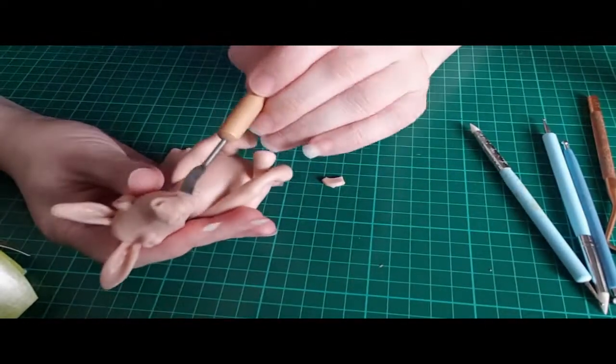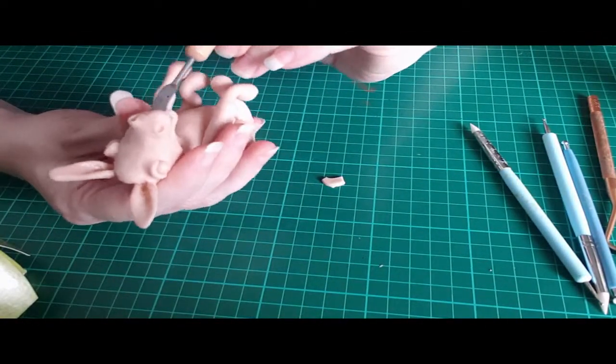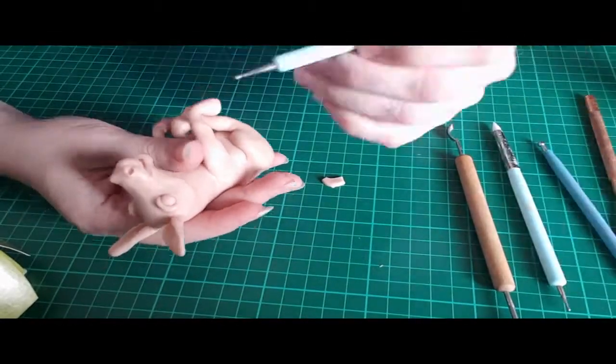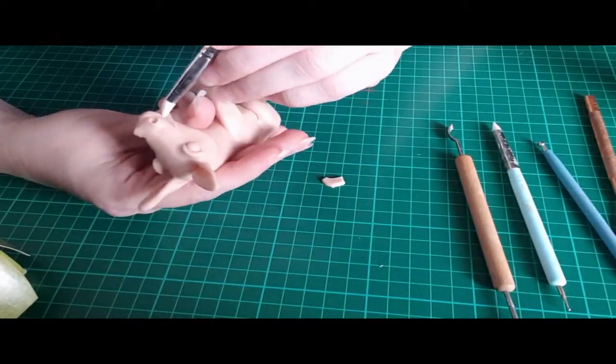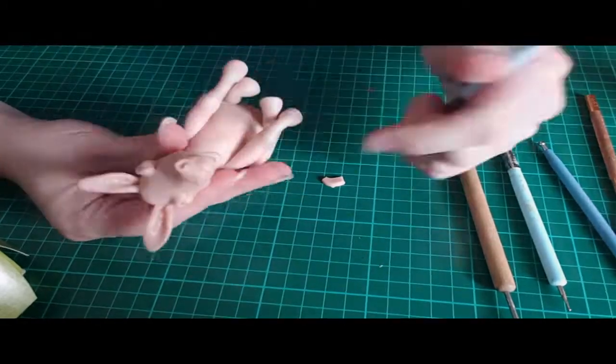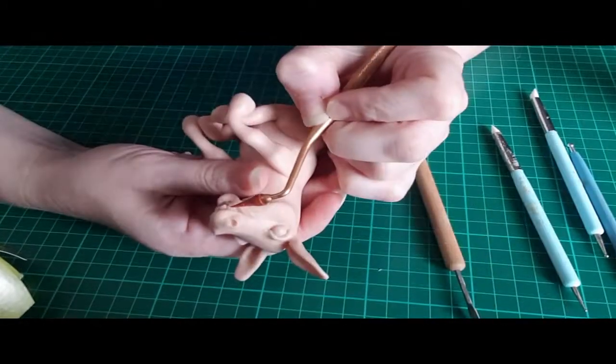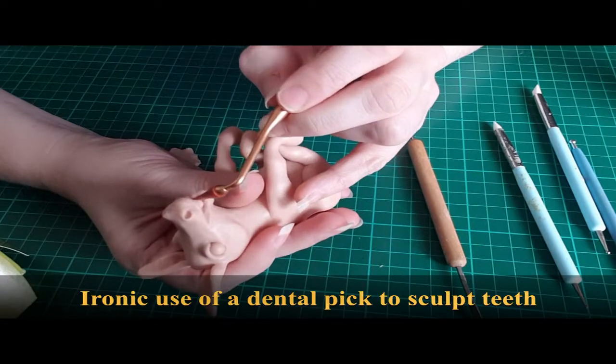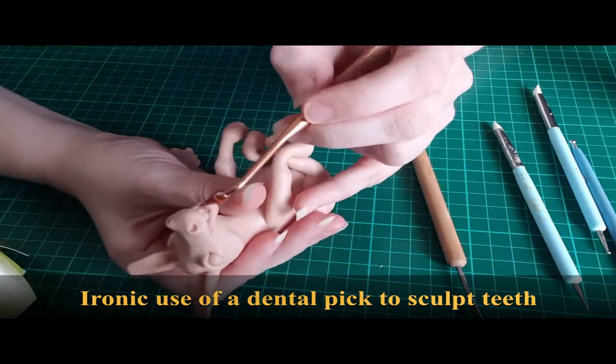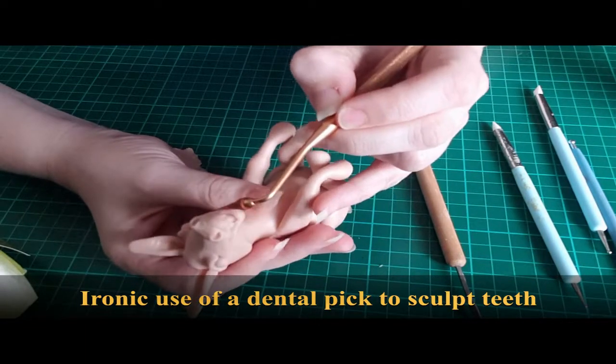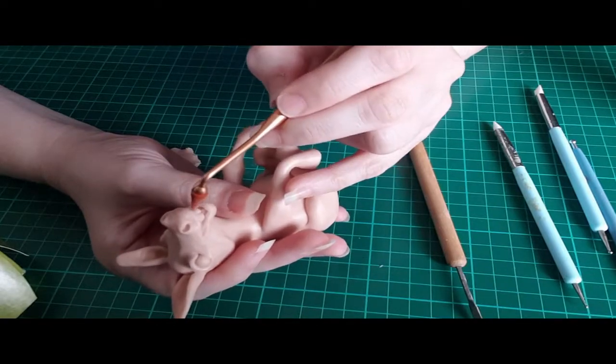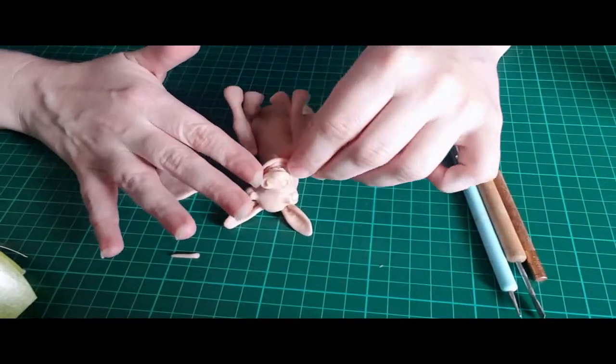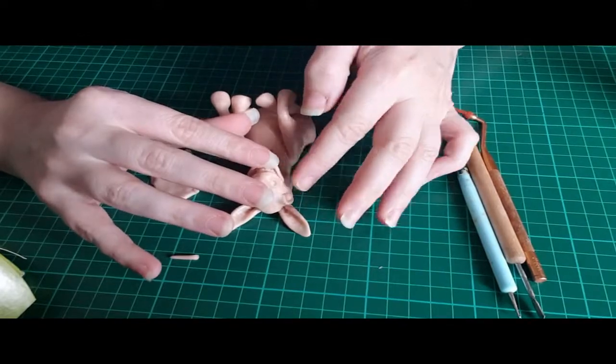Here I'm adding clay inside the mouth that I've created to start to do gums and teeth. I'm using a dental tool here to actually do the fine lines in the teeth, which I found really funny. I couldn't help but giggle while I was doing it. The idea of using a dental pick to make teeth felt more like I was cleaning the teeth out of the clay than anything else.